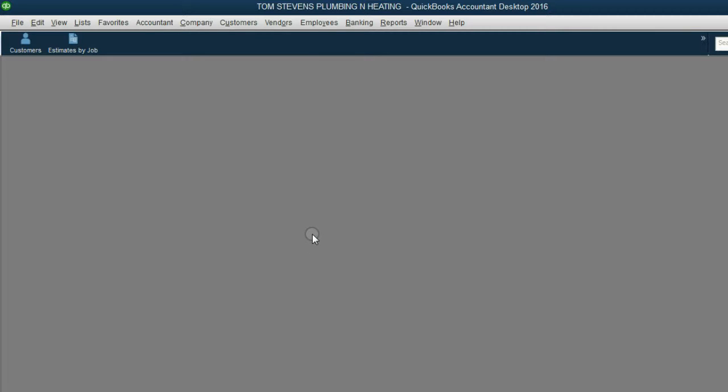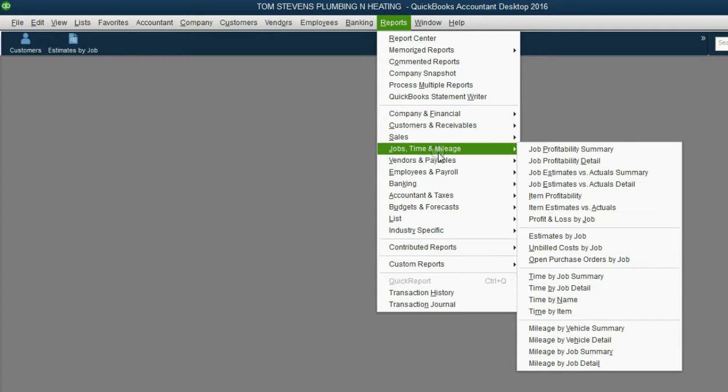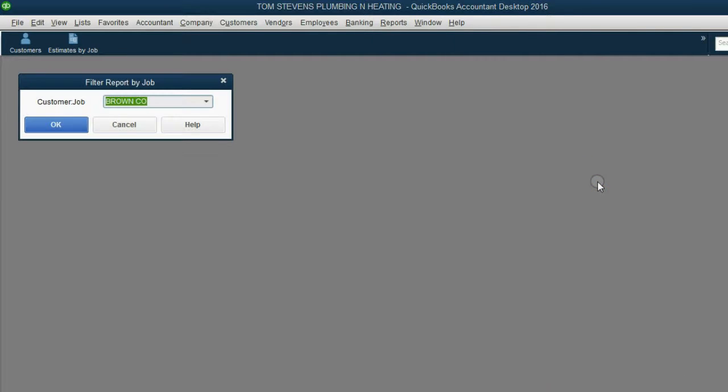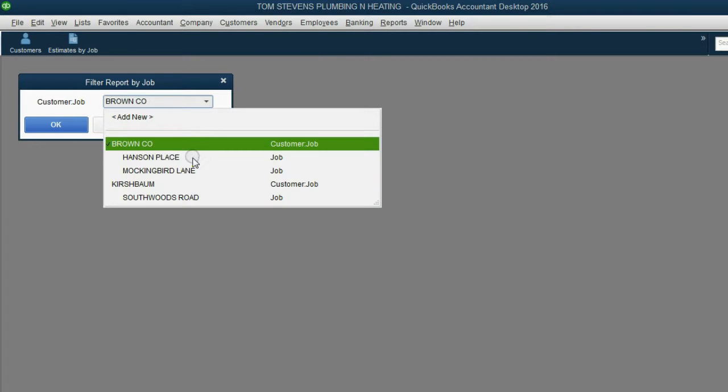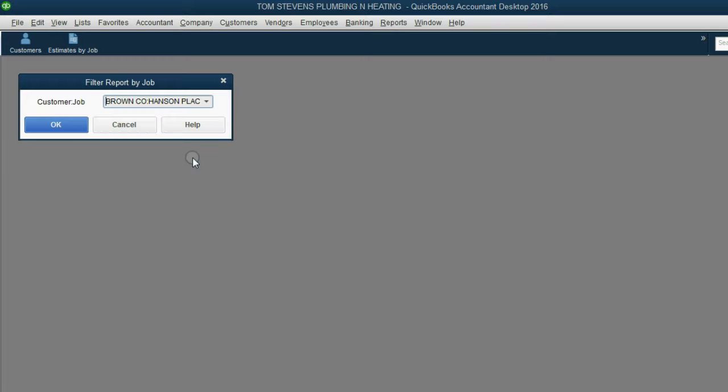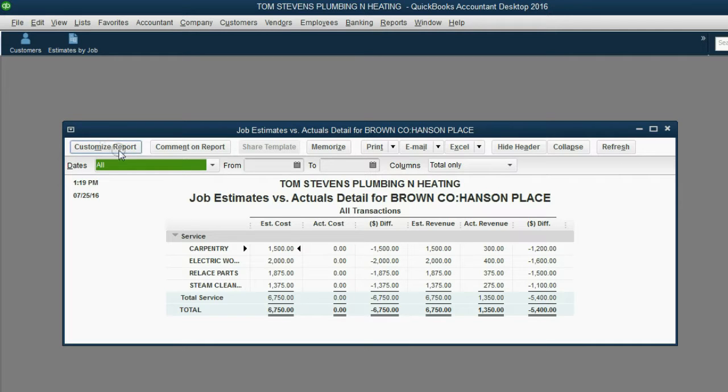Click Report, Jobs Time and Mileage, Job Estimates vs. Actual Detail. Click it, and then make sure you choose the correct customer or the correct job, in this case, Hanson Place. Click OK, and as you can see...